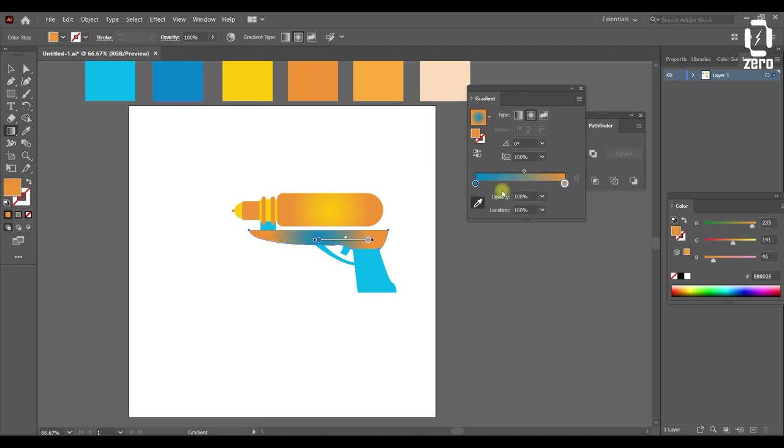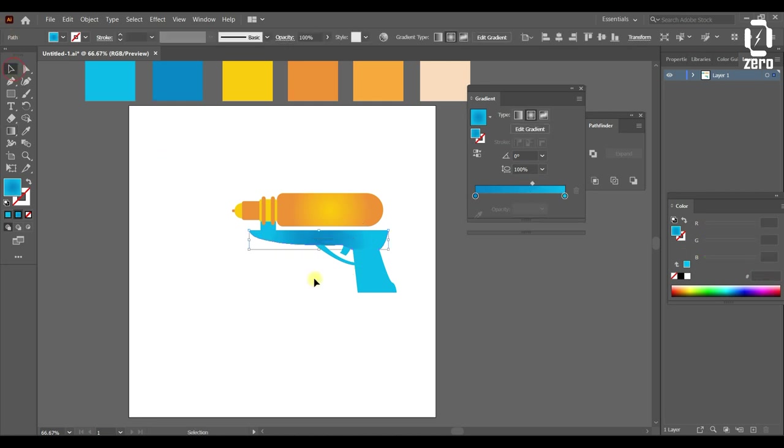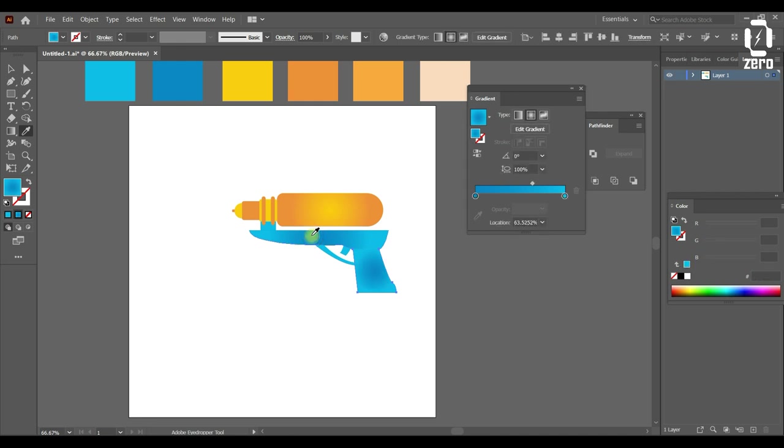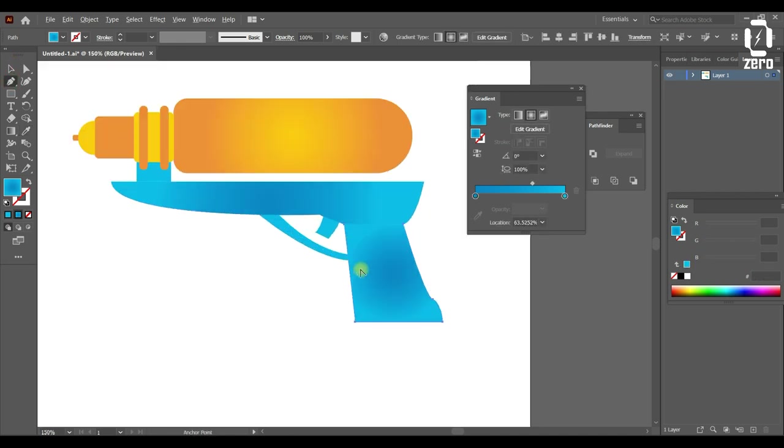We can see the screen here. Then we can see the screen here. We can see the screen here.